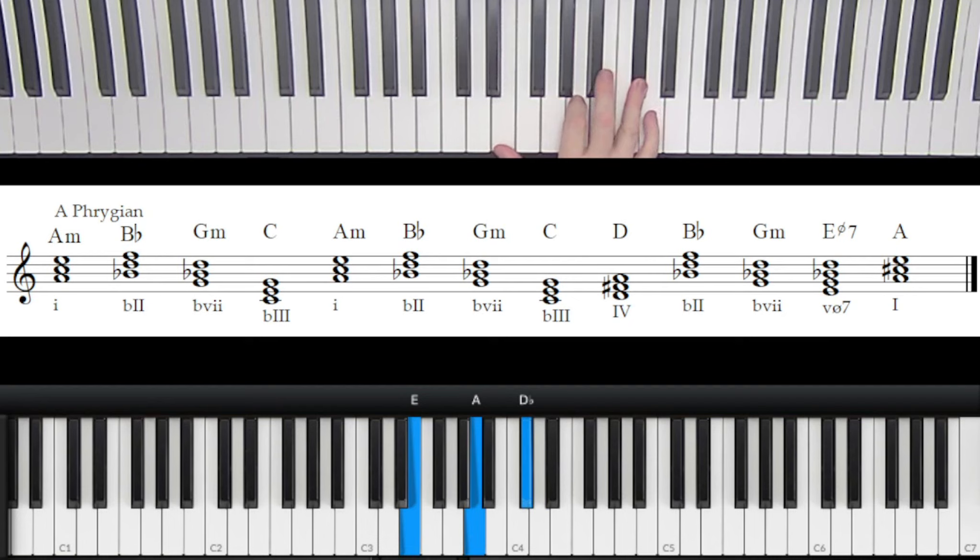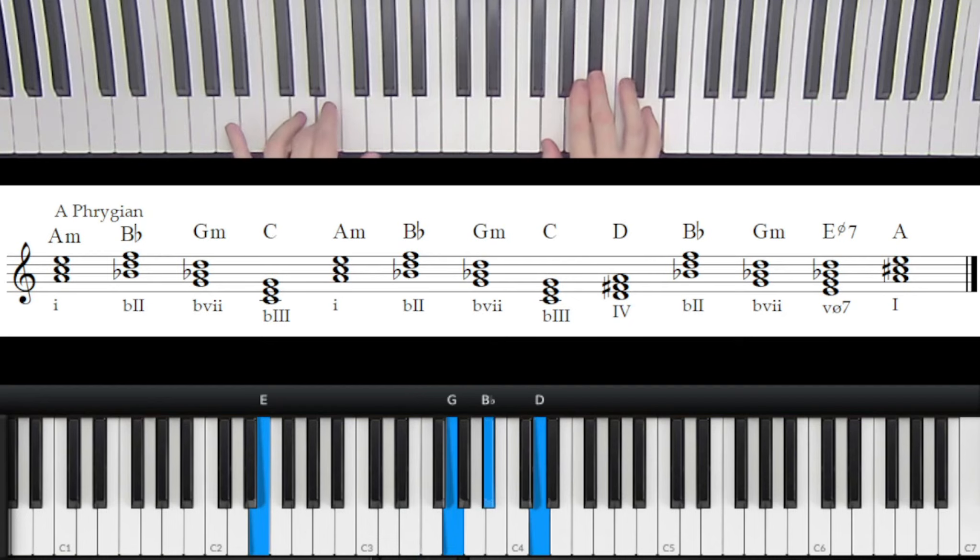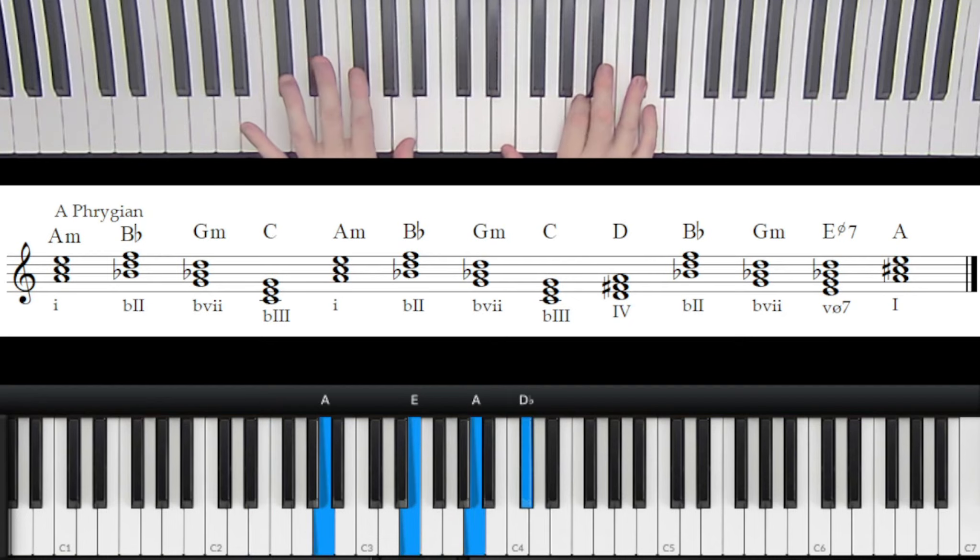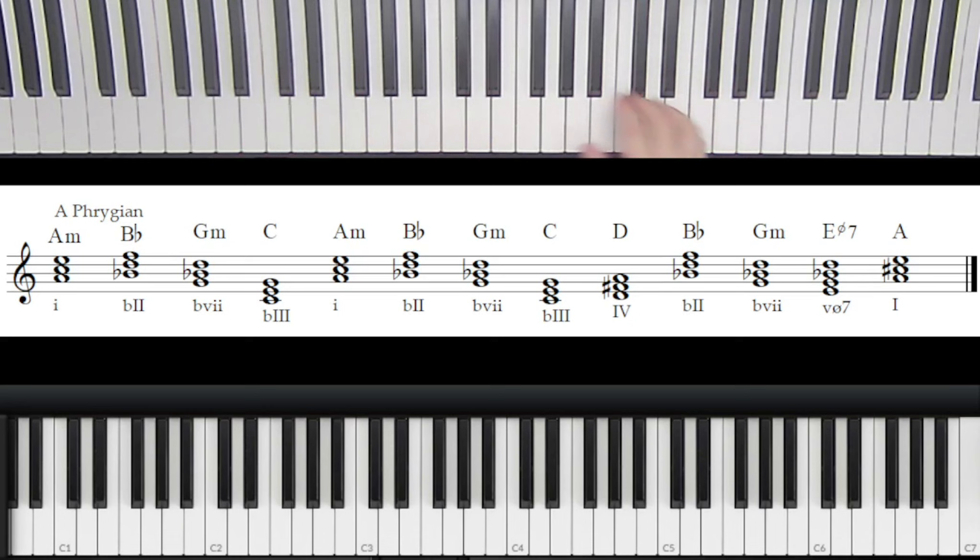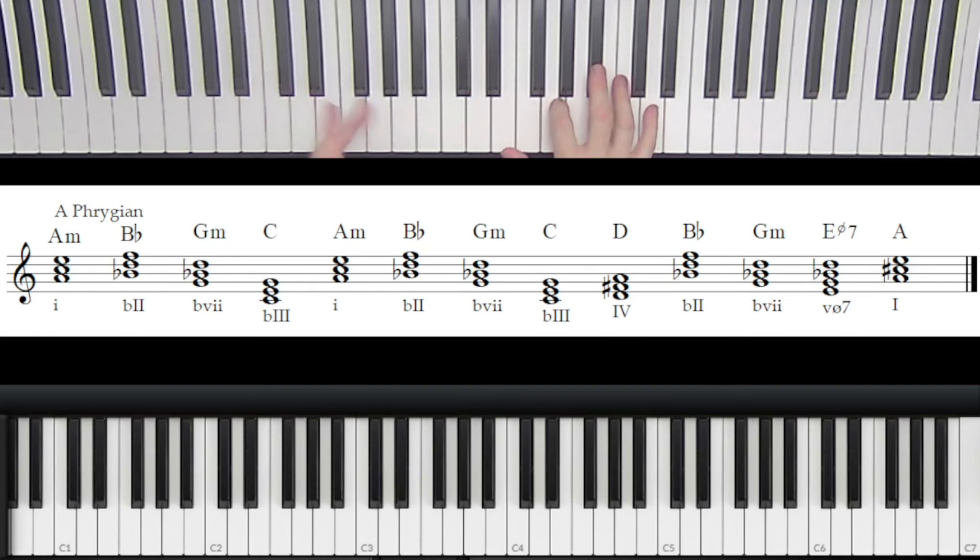And you notice what I did there - I use that half diminished resolution that we studied in previous episodes to go to the Picardy third of Phrygian one from the half diminished.